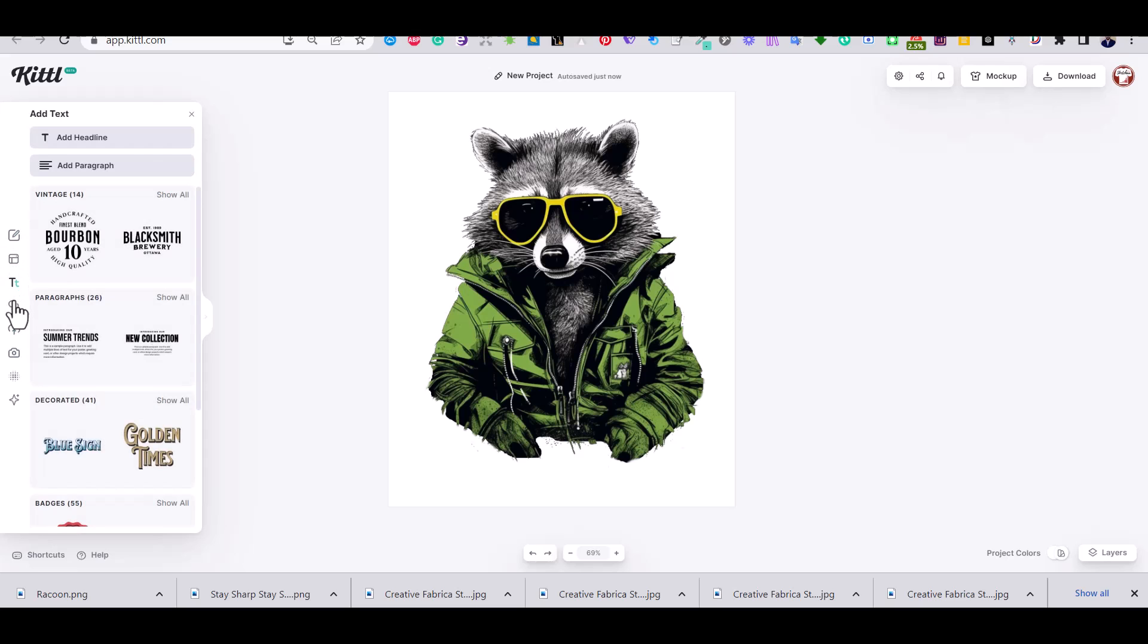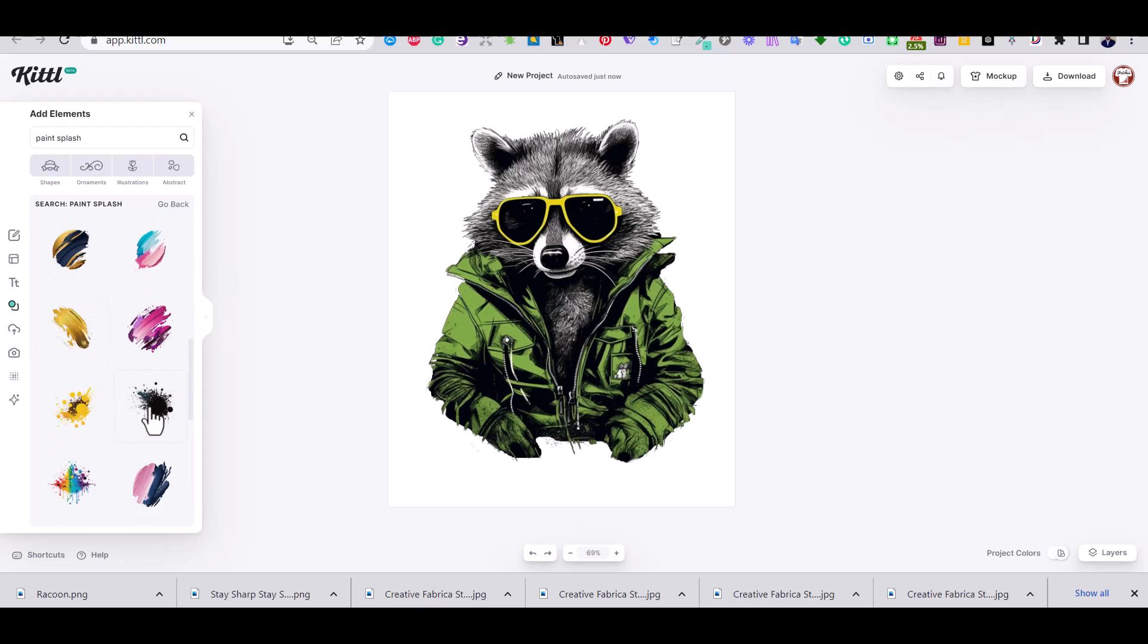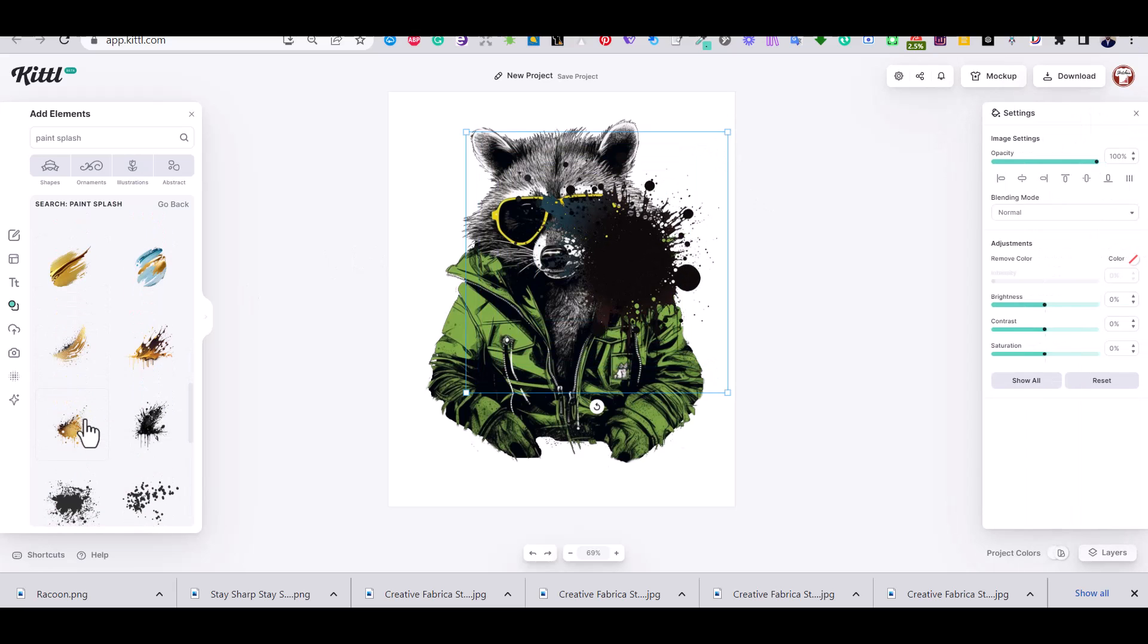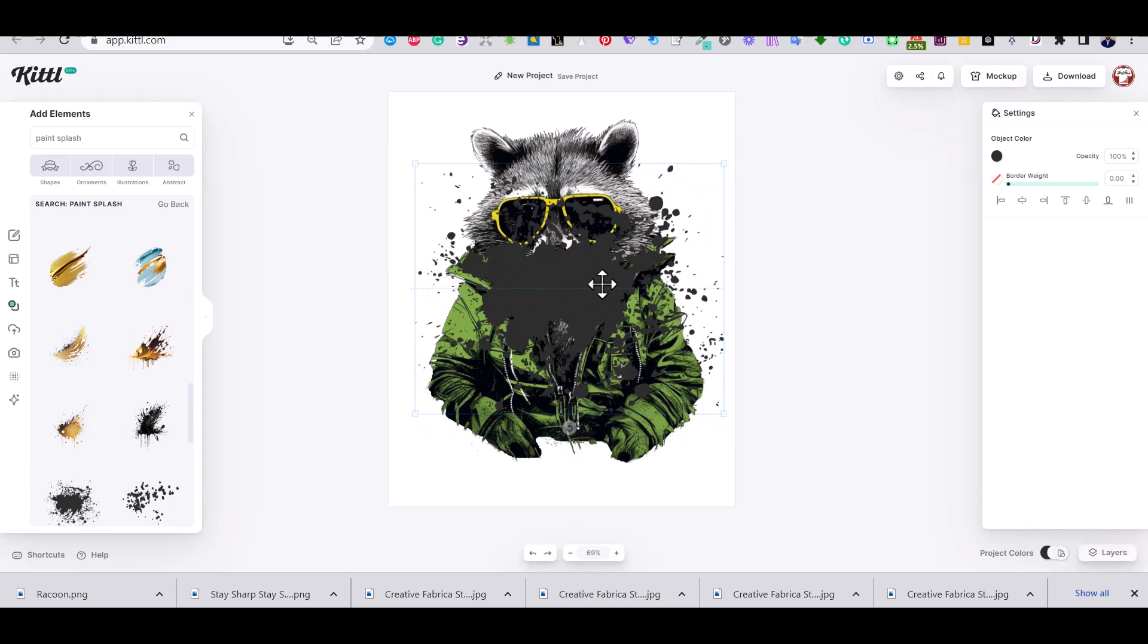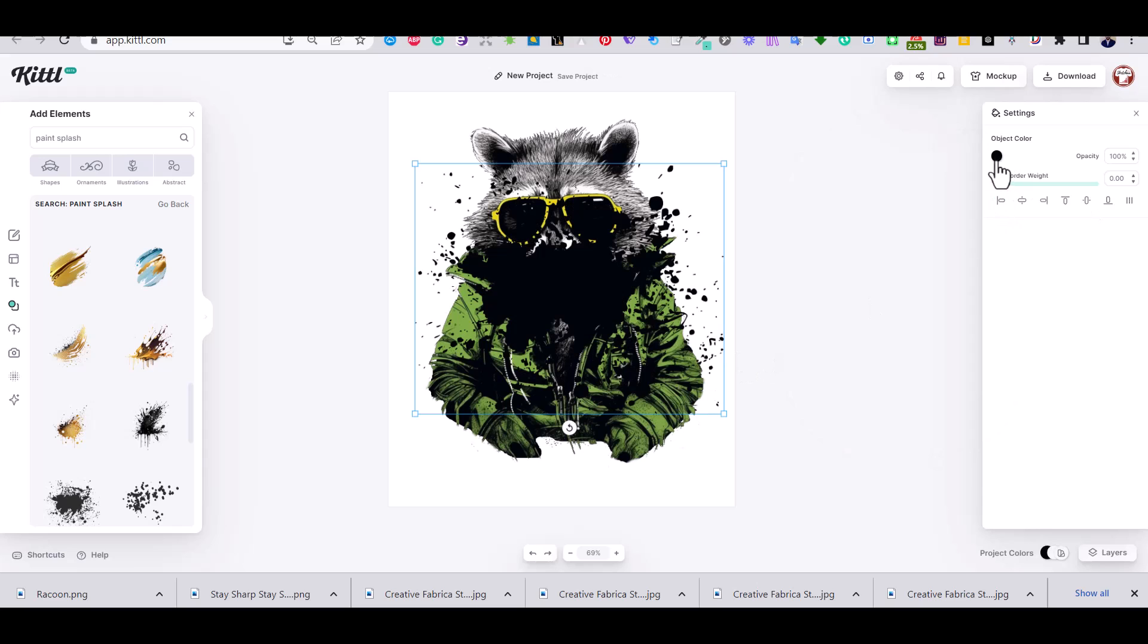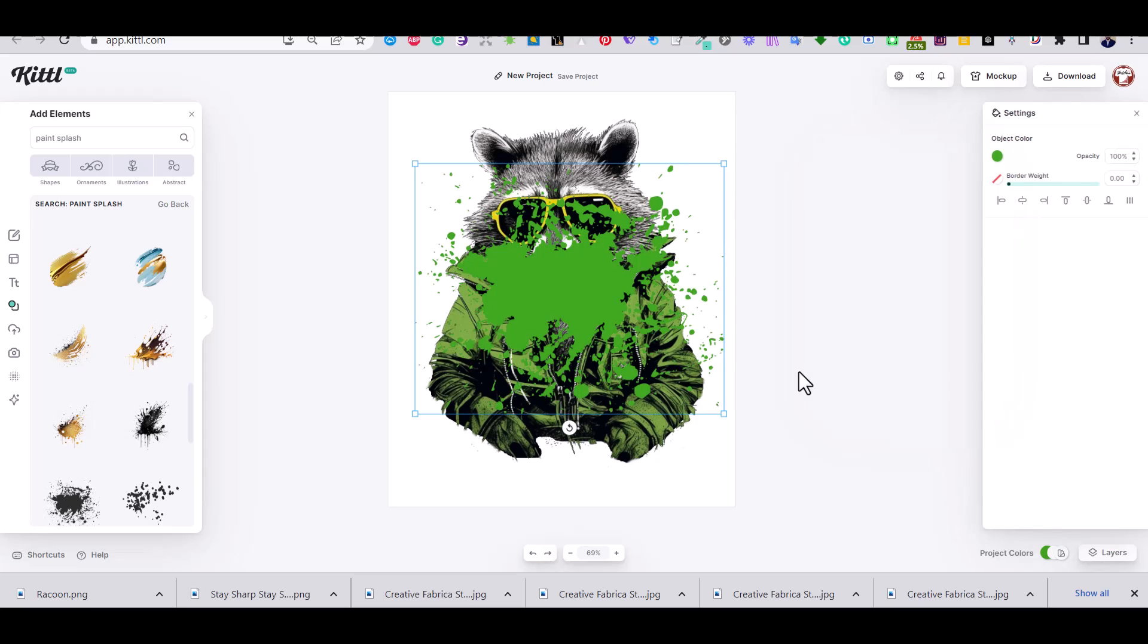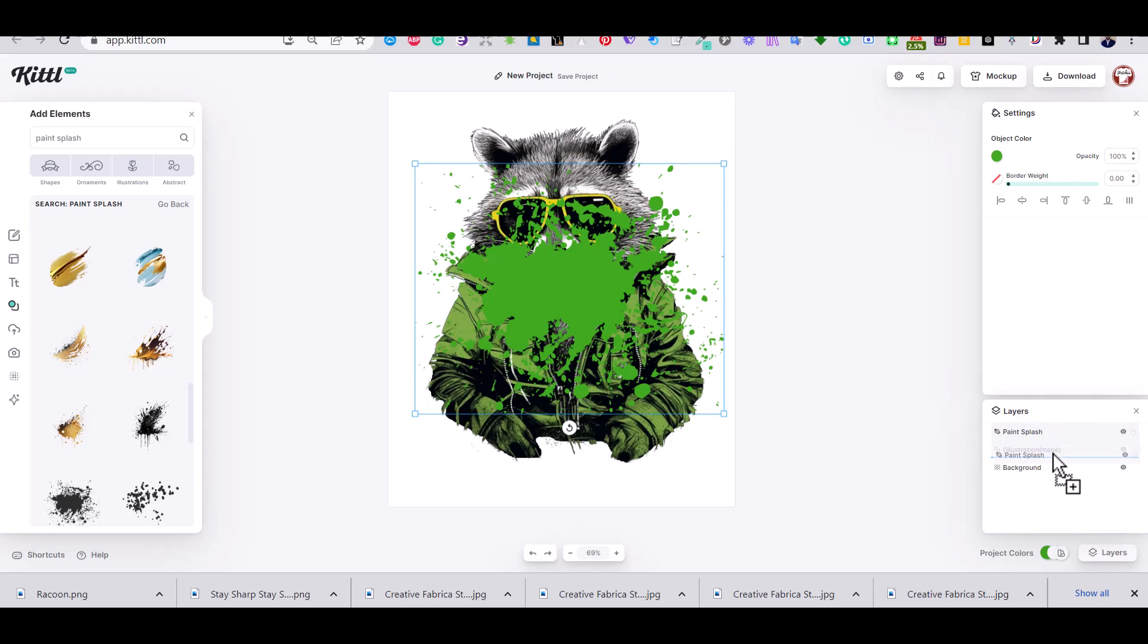So using the elements tab on the left side, I'm going to click on it and I'm going to search for paint splash to use for the background of my image. So this one looks nice, however it is uneditable, I cannot change its color. So I'm going to use this one. As you can see there is an option to change the color of this one from the right menu. So I'm going to pick the green color of the jacket of the raccoon.